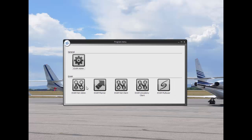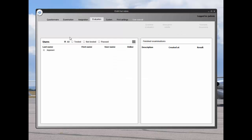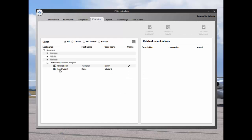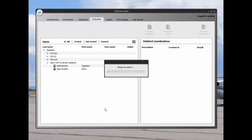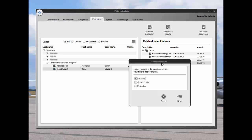Click on the Exam Net Admin button, then click on the evaluation tab. Highlight our demo student in the user column. Find demo exam in the finished examination column. You can see that the student only scored 28.57%.